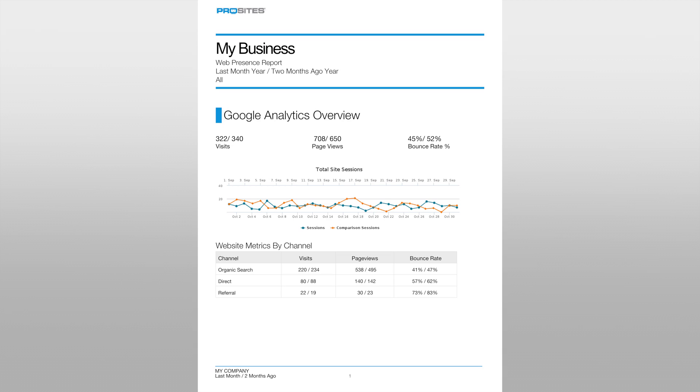Welcome to a ProSites video. Today we are going to be taking a look at the monthly SEO reports, how to understand them, and what we can learn from these reports.